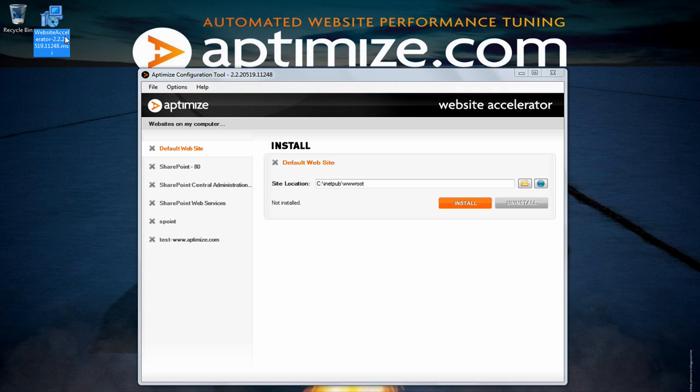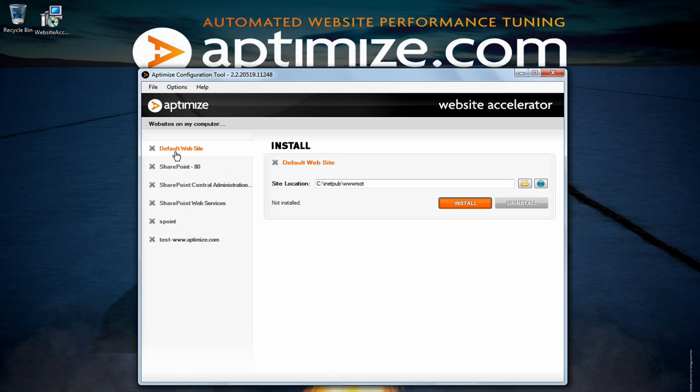Once installed you will be able to open up the Aptimize configuration tool. On the left panel you will see a list of all the websites which are currently hosted and configured on IIS.